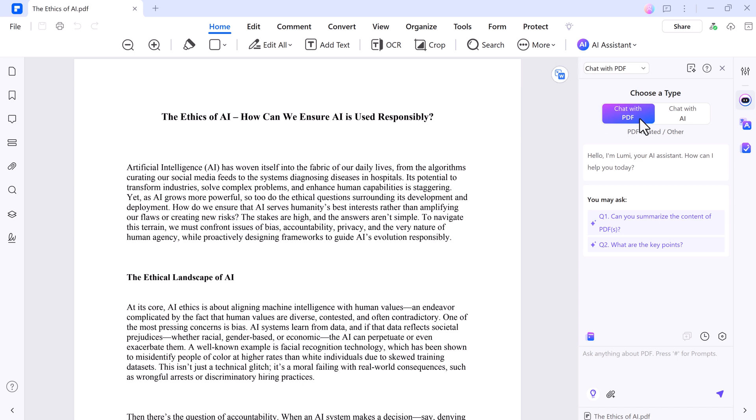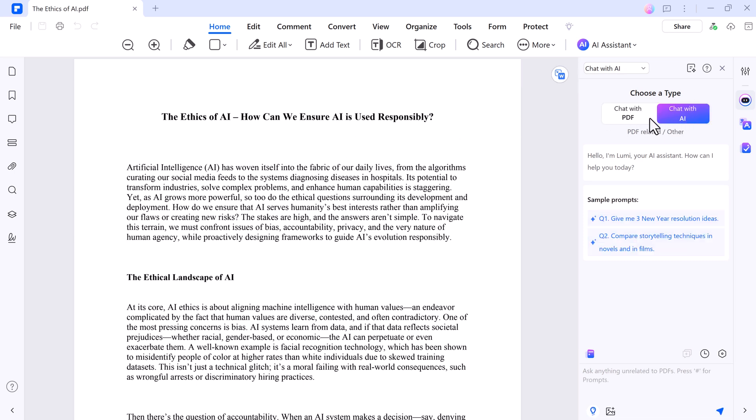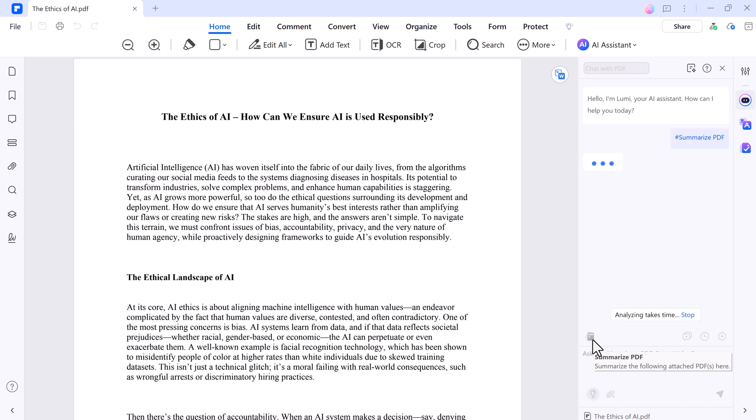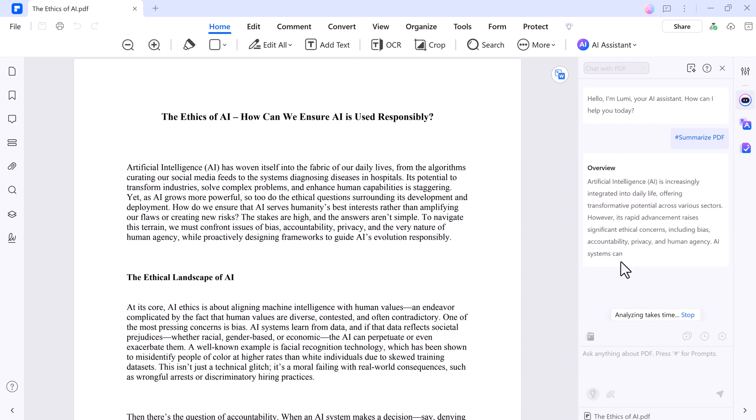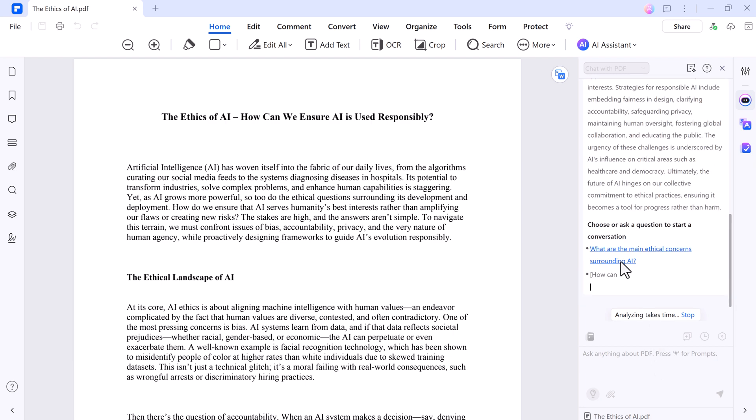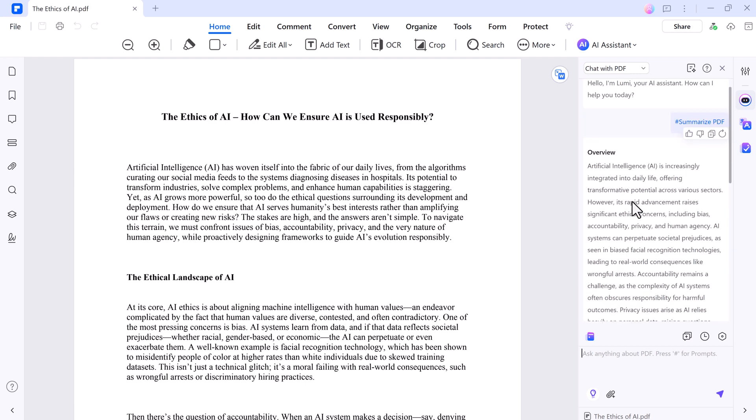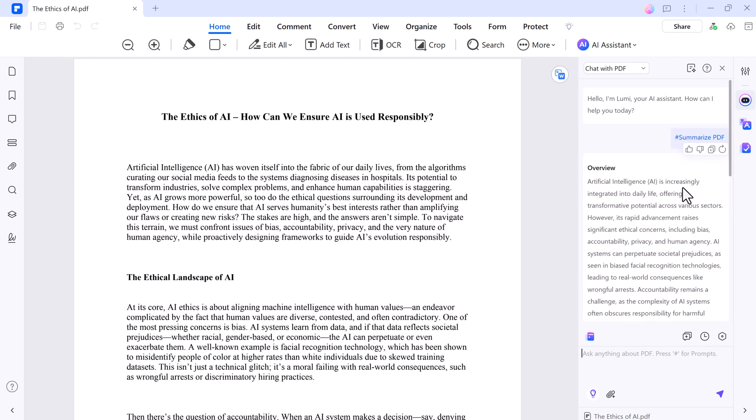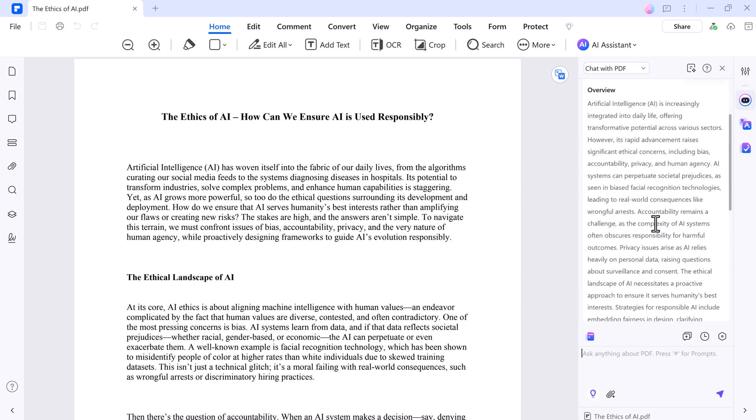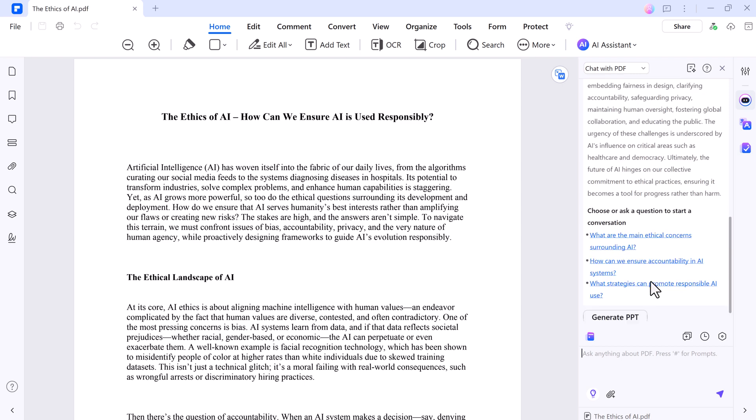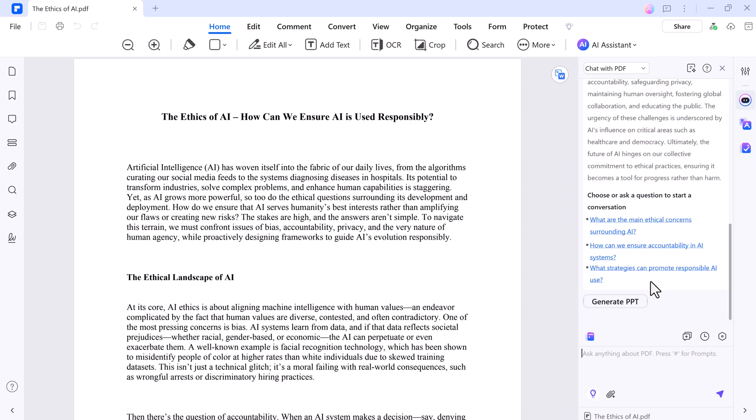The Chat with PDF feature is a standout and you can ask your document anything. For example, you can summarize your document. The AI scans your document to pull out the essentials in seconds. For example, a 20-page report shrinks into a neat list of key takeaways. It's a lifesaver for skimming research papers.